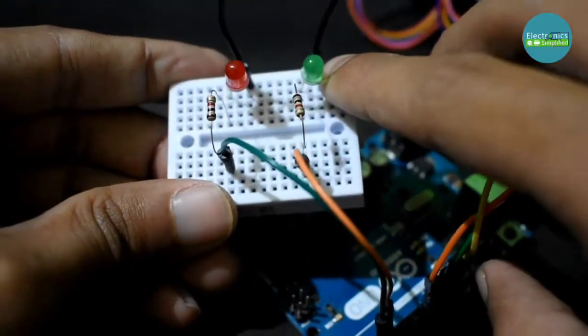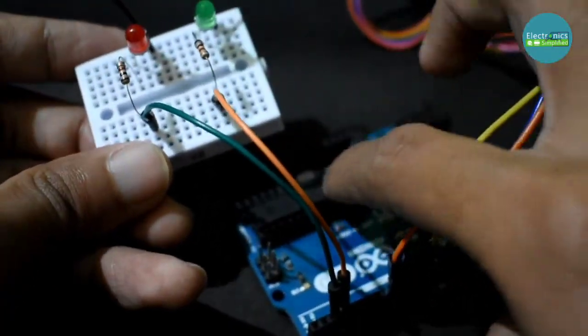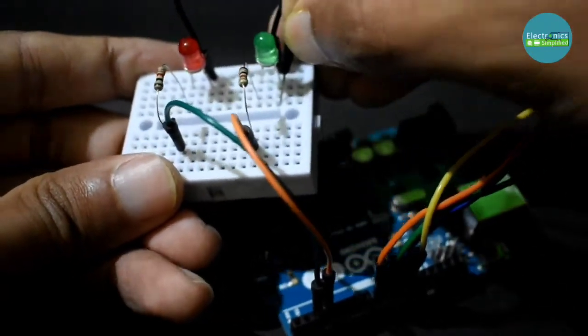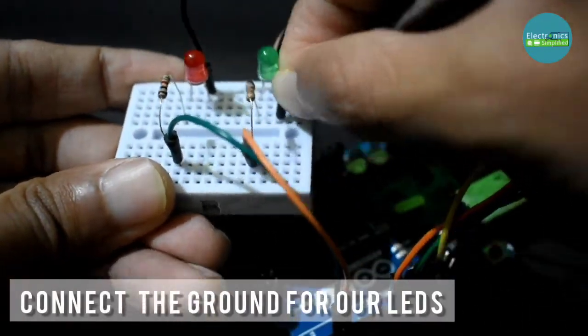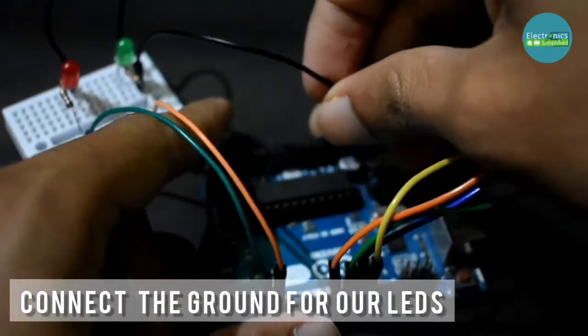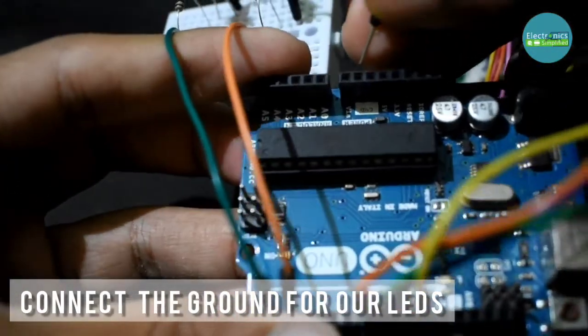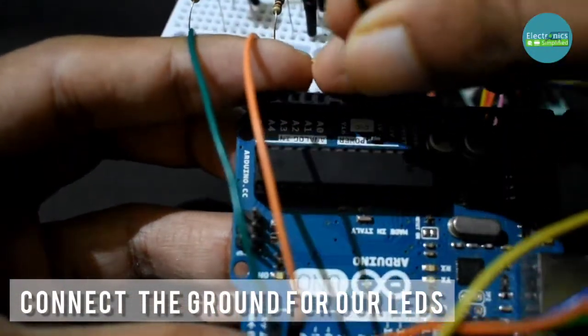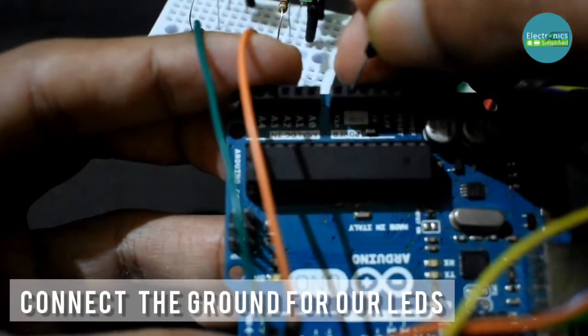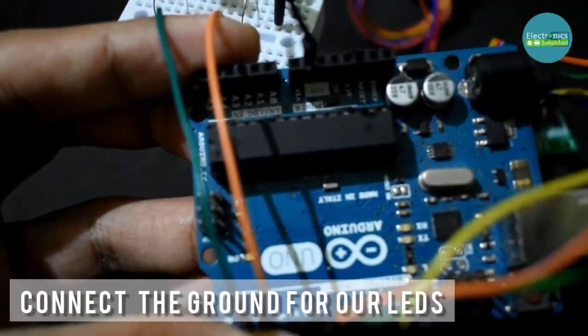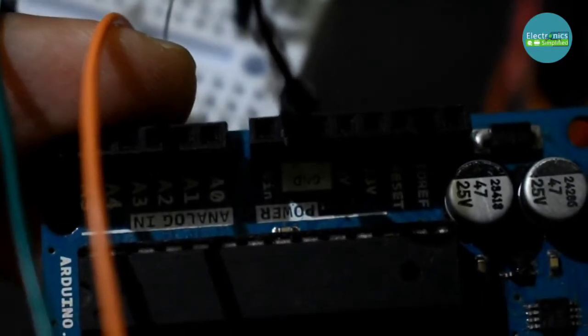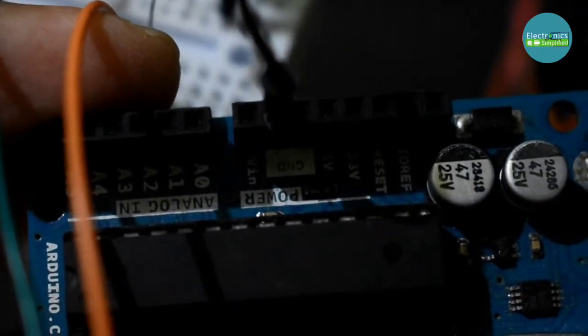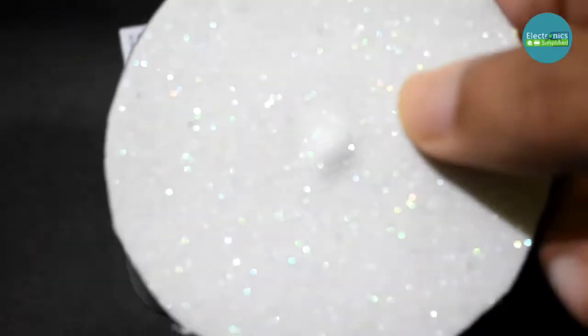So now let's connect the ground of our LEDs. So I am going to take any of the grounds from either green or red, so I am taking my green LED and I am going to connect it to my ground pin on the Arduino. Once the ground is connected, as you can clearly see, we are almost done with the connections.